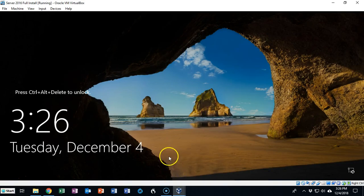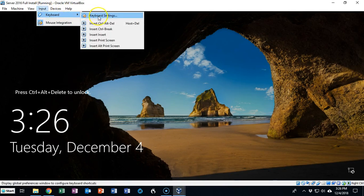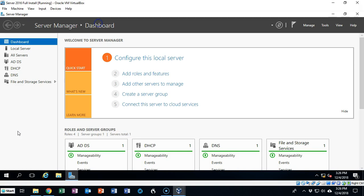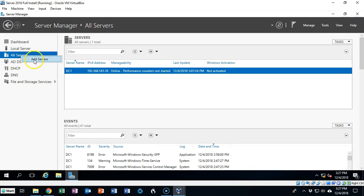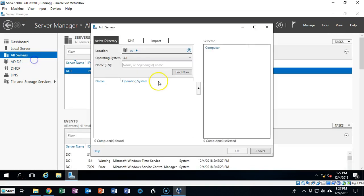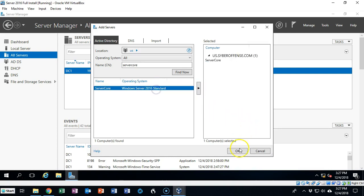So what I'm going to do now is I am going to add server core to my server manager. To add server core to my server manager I'm just going to go over here to all servers, right click and add server. I'm now going to type in the name or the IP address of the machine I want to join. I typed in server core which is the name of the machine and now I'm just going to move it over here to the next column and I'll say ok.